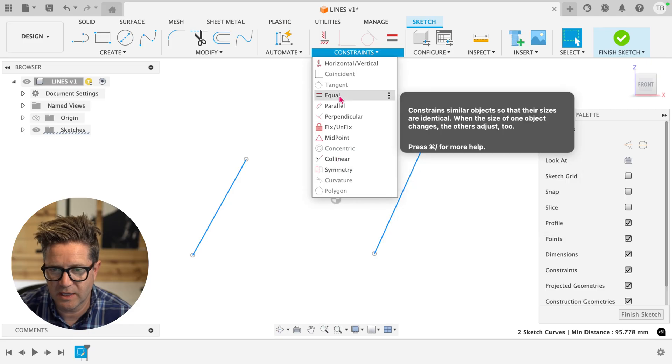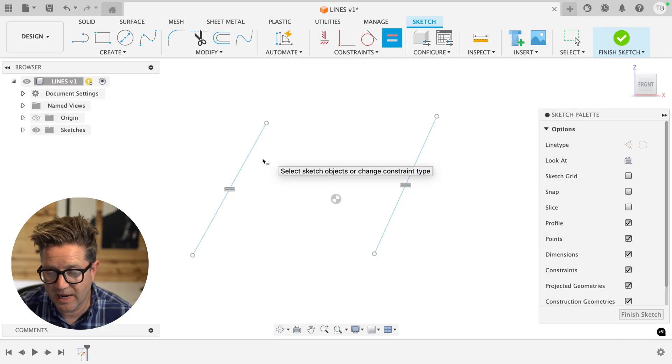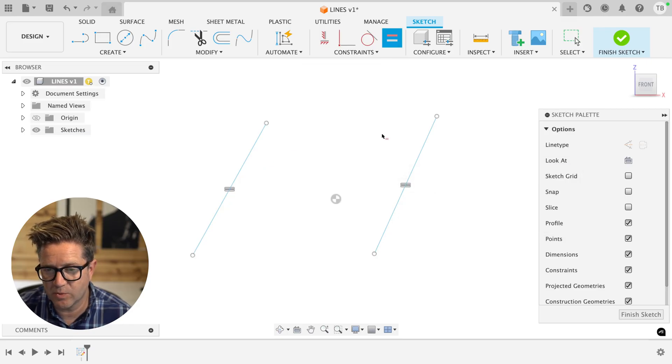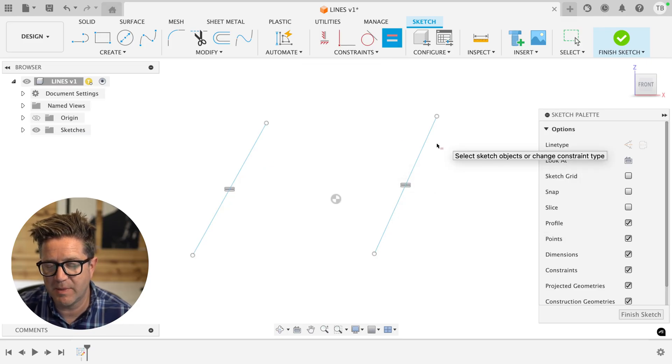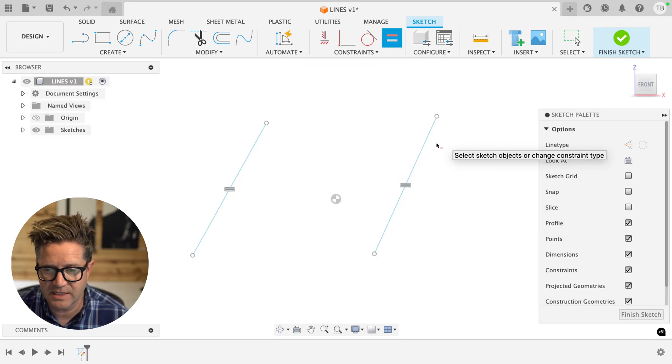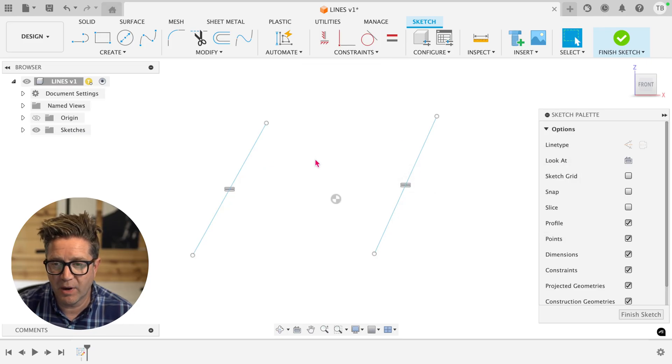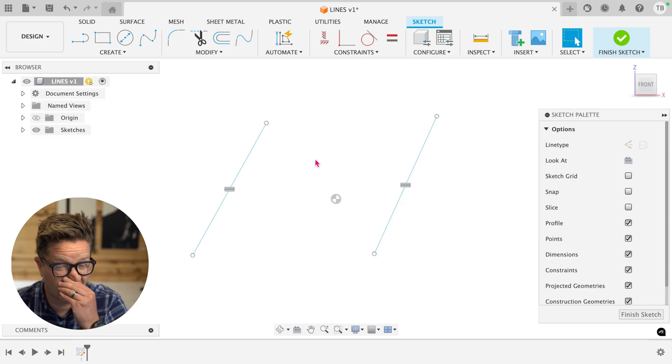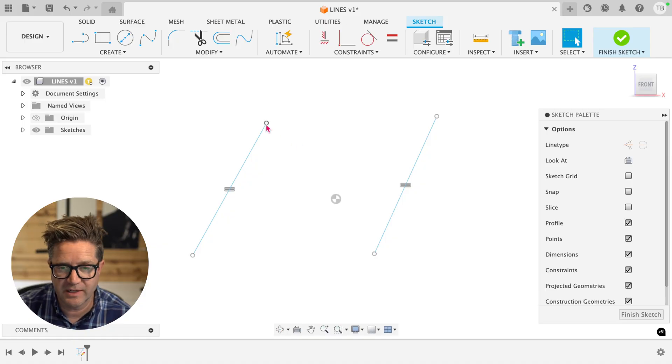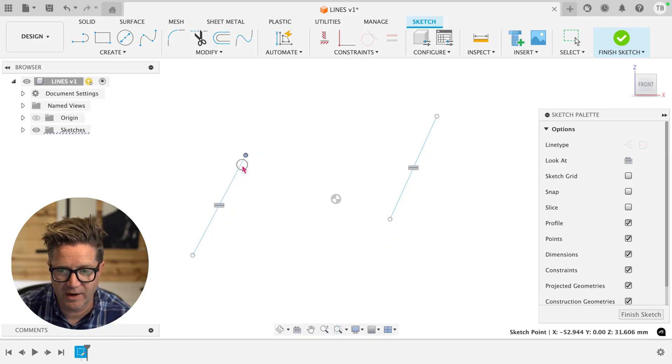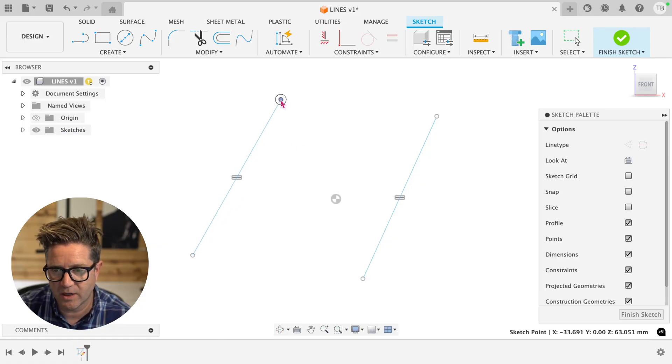If we were to choose equal, they now match, this one is matching this distance. But because neither are defined, you can of course just drag one and they're both going to update.